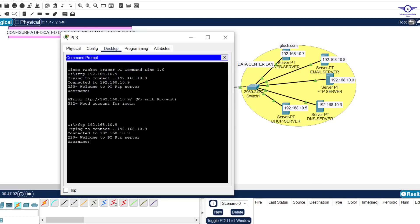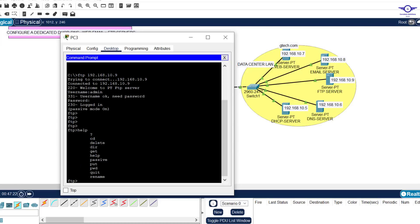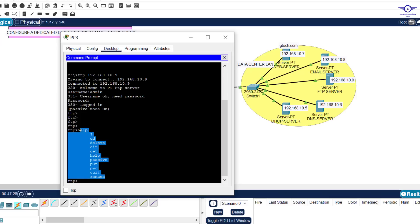The username was admin and the password was also admin. If any of you have used Linux or the terminal, you know how to navigate FTP. You can type 'help' to see the commands you can use inside FTP. That's all — FTP is working. We are done with FTP.